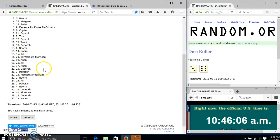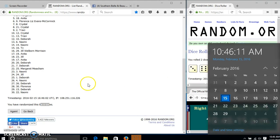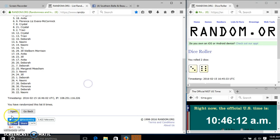After the eighth time, we have Margaret on top, myself on the bottom. We've gone eight times. Our dice was nine. So we'll go to the last time at 10:46.